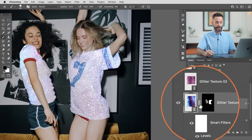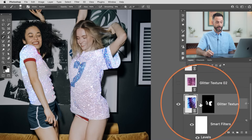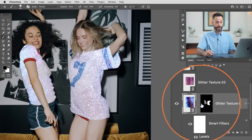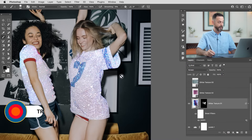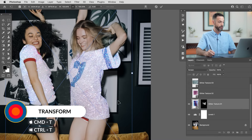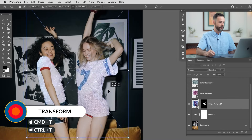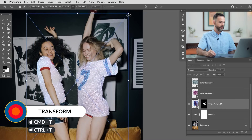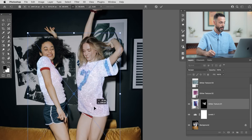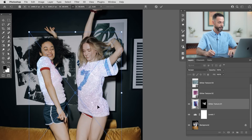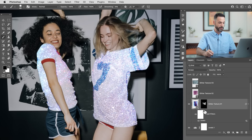You can also click on this little chain link here between the layer and the layer mask, and that is going to unlink the layer and the layer mask. Now the layer mask stays in the same place, but if you hit Control or Command T and move your layer around, it's only going to be visible where you want it to be visible, and you can even change the size of it. Let's go ahead and hit Enter there — I think we're off to a really good start.